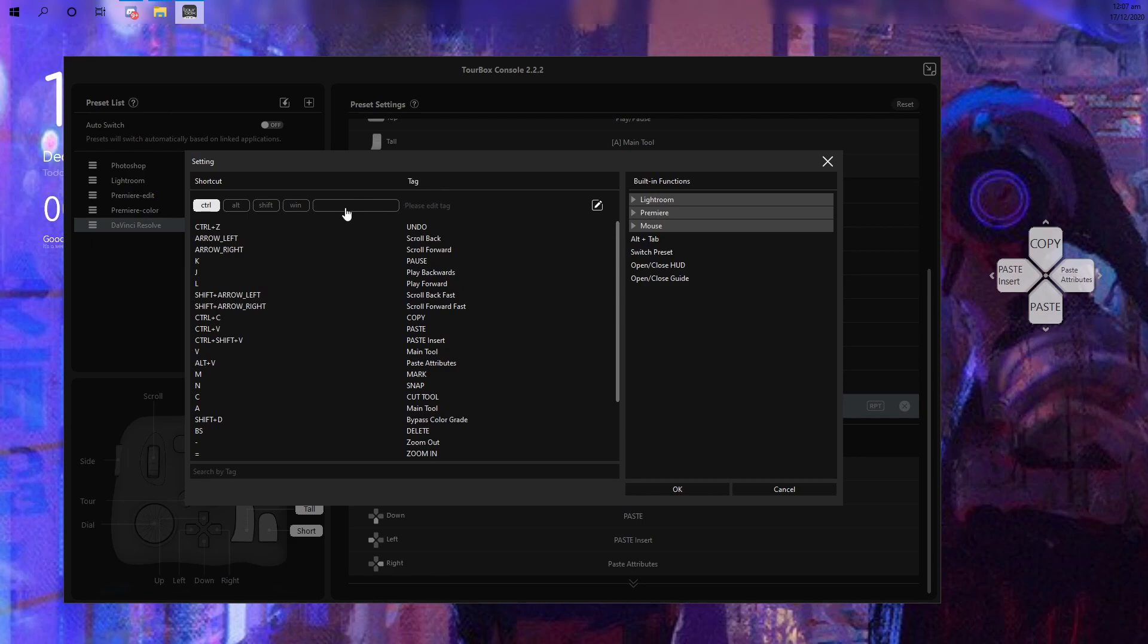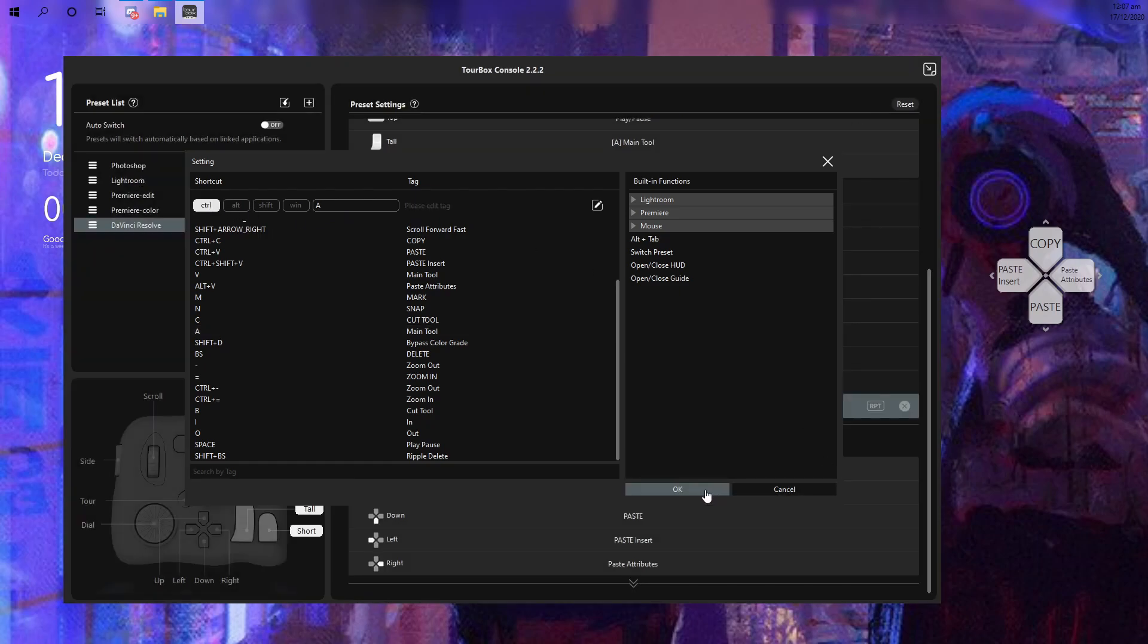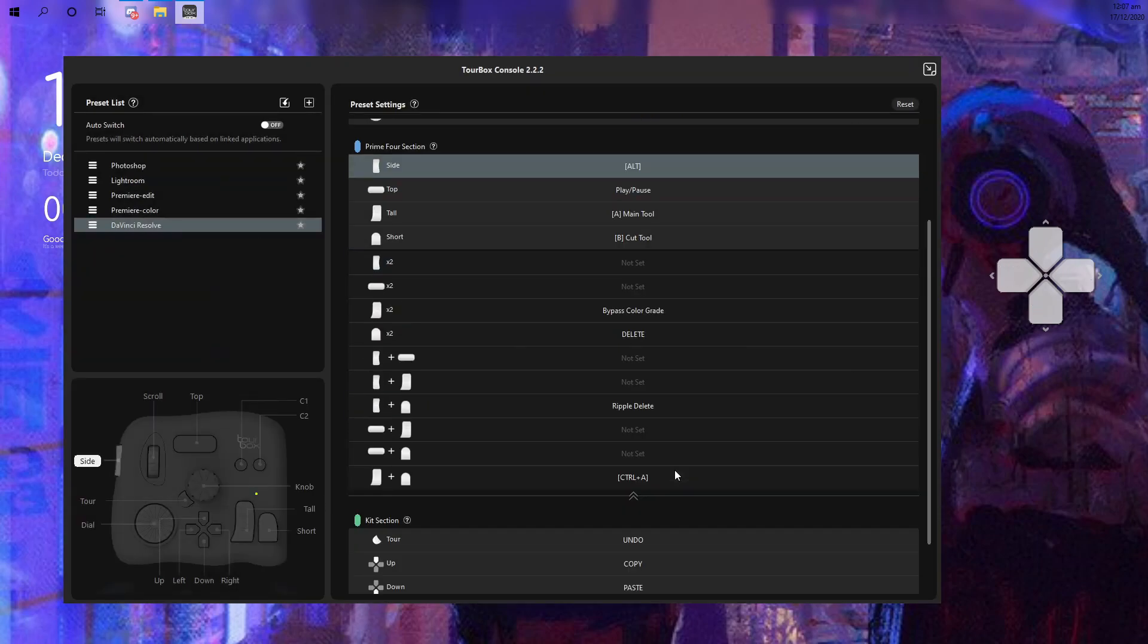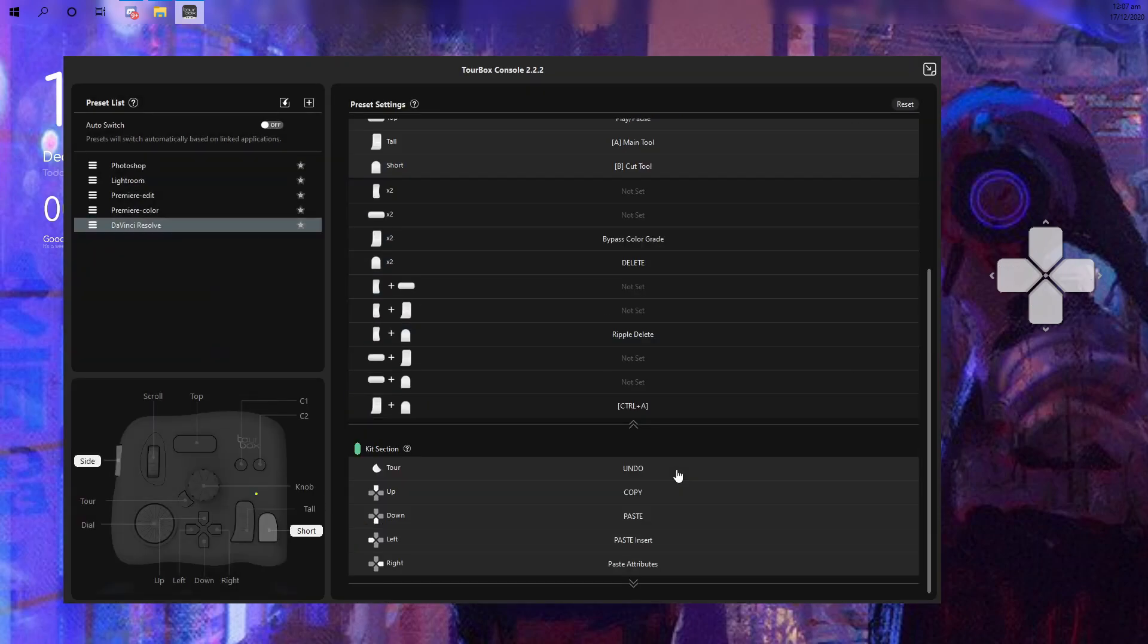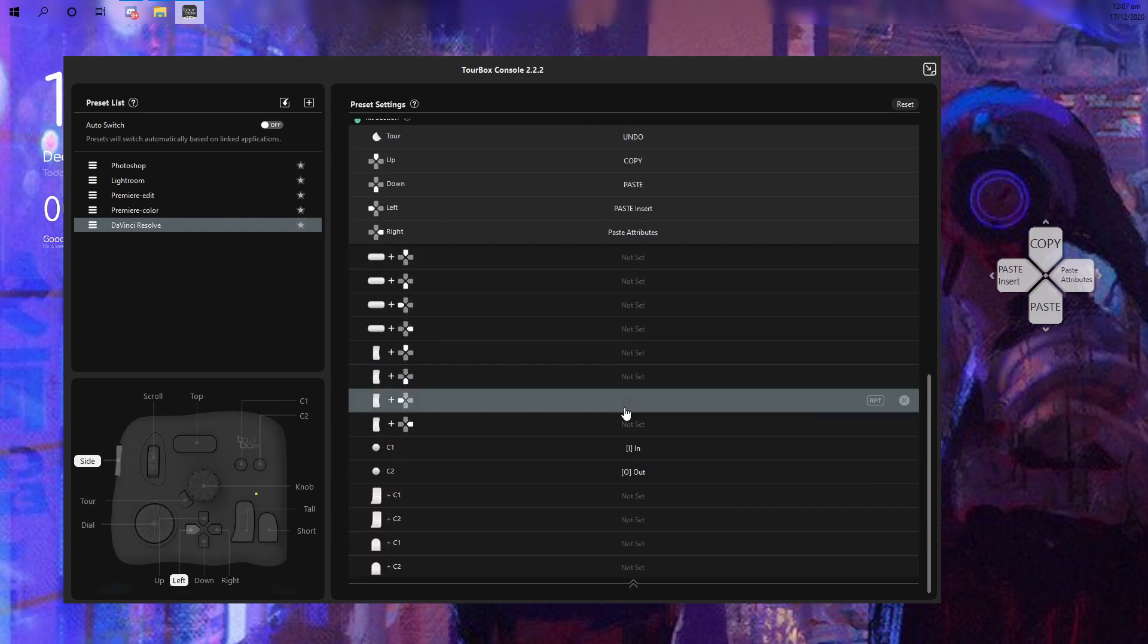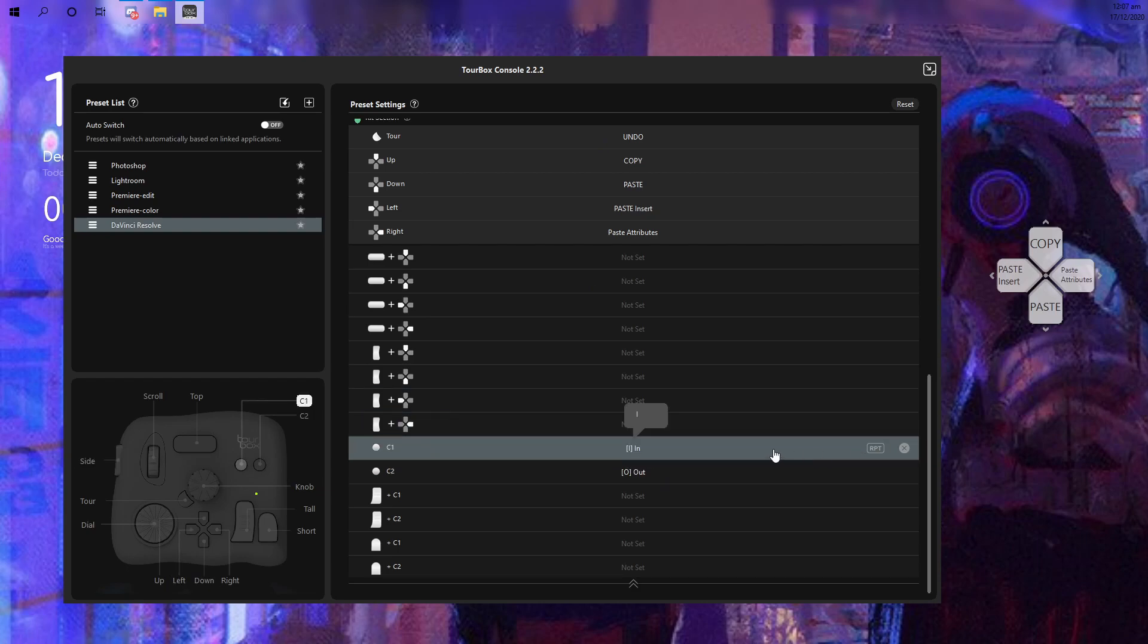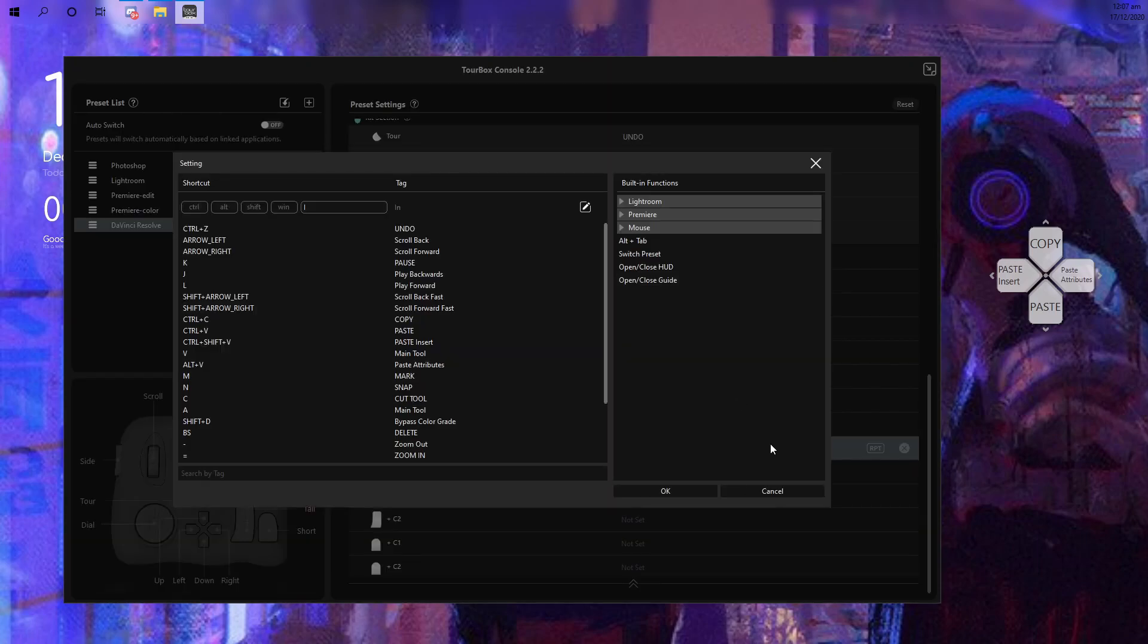When you're at the console, moving or touching a button on the TourBox will bring you to the specific setting of that button you just pressed. The companion application is technically your playground prior to editing. Apart from creating presets or modifying existing ones, you can also tag each button respectively so you can easily remember specific actions the buttons can do.